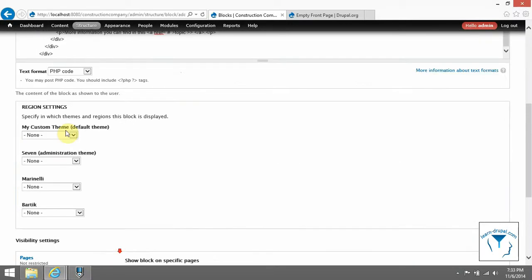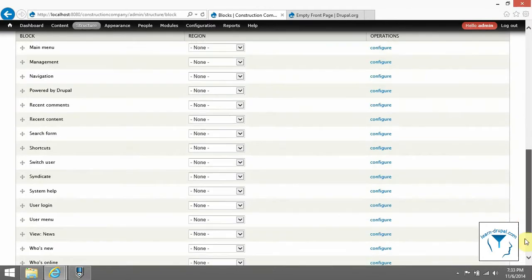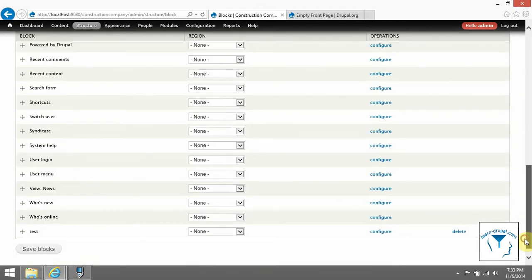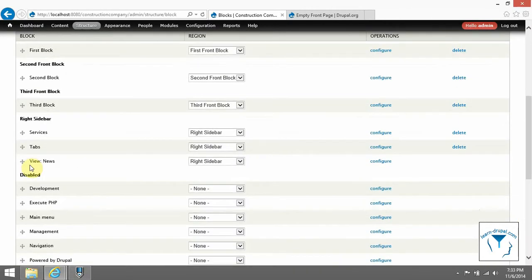Don't forget to also add a block which we created via views module called view latest news.